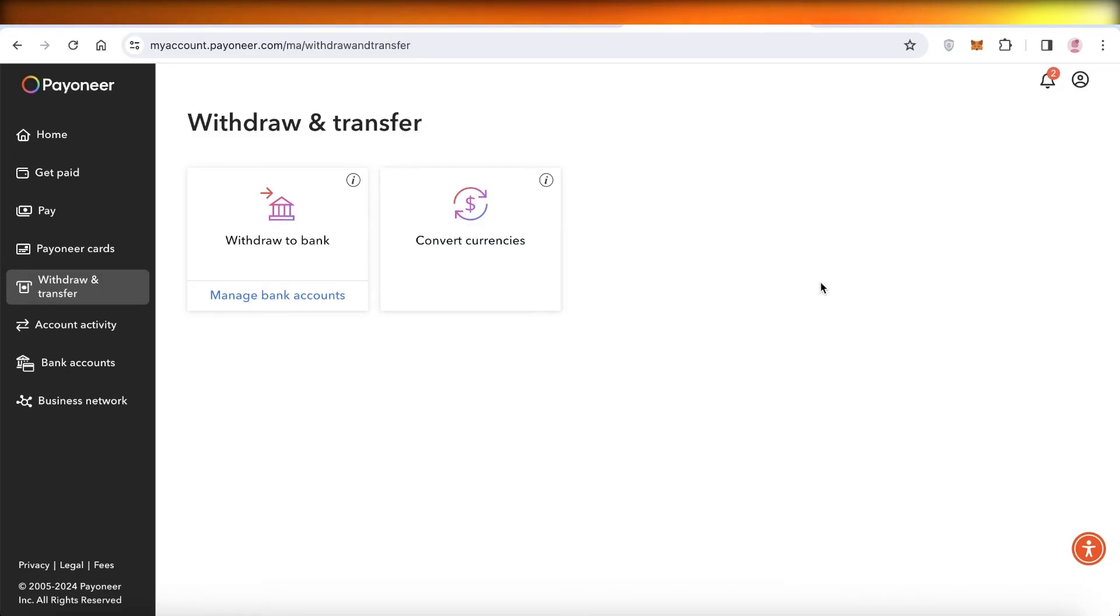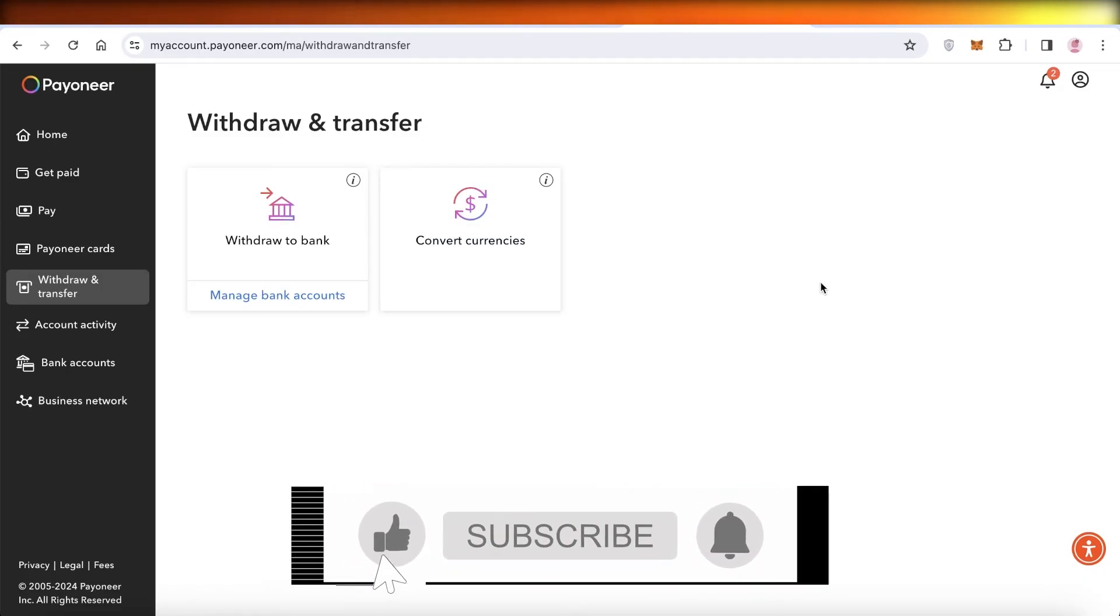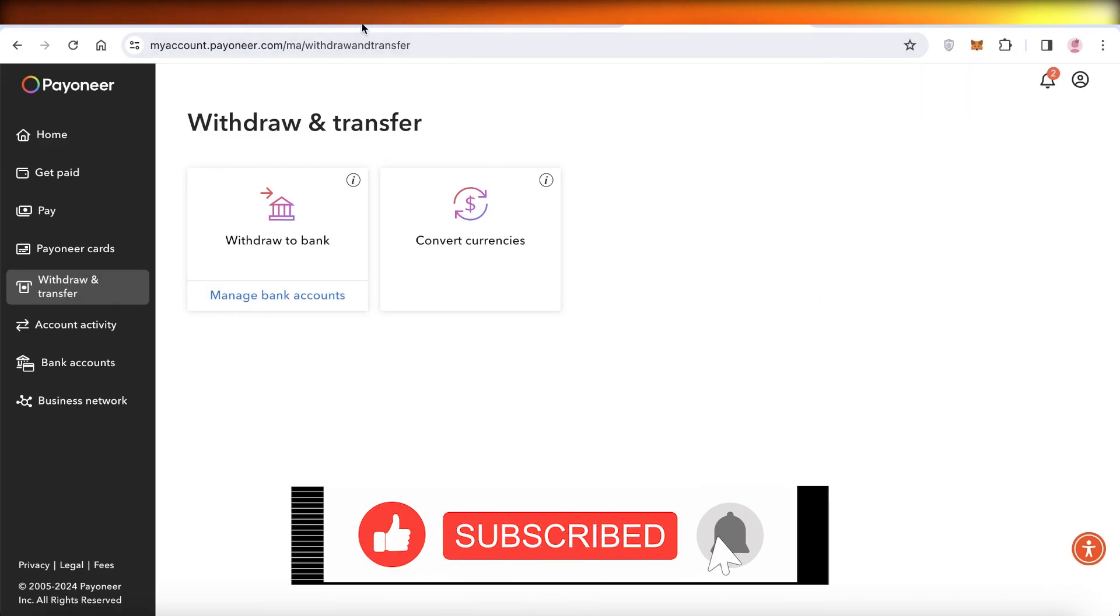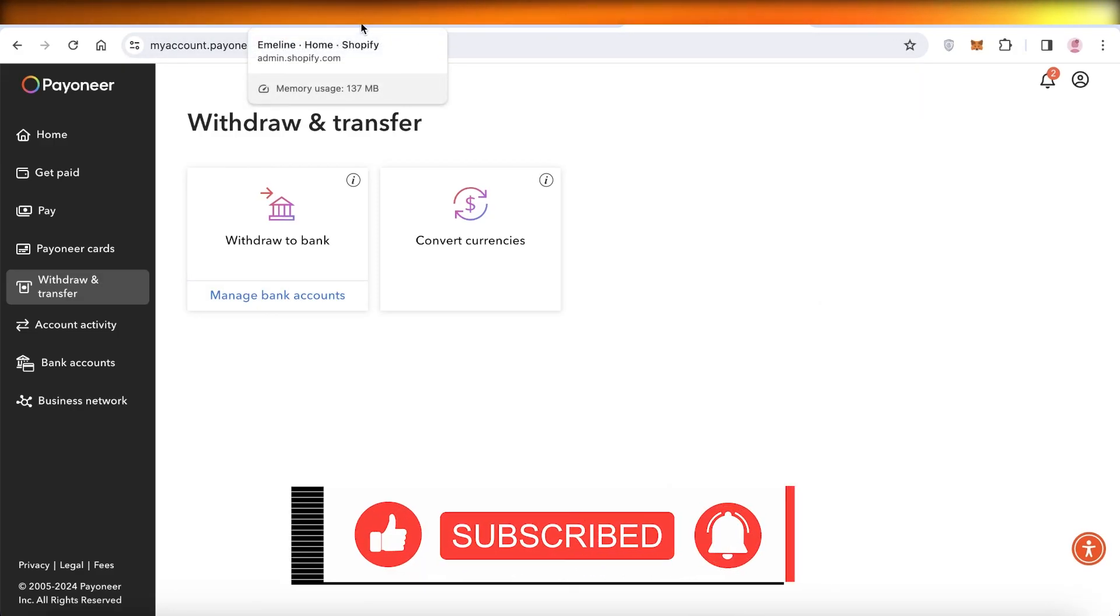I hope you guys enjoyed this video. If you did, make sure to leave a like and subscribe.